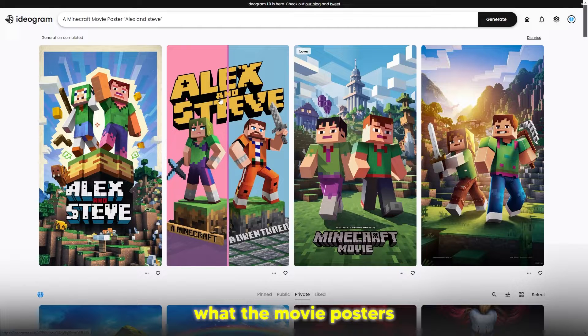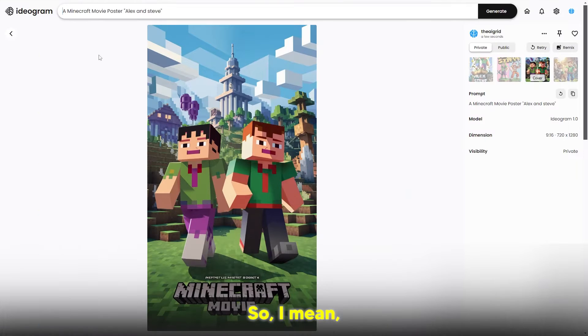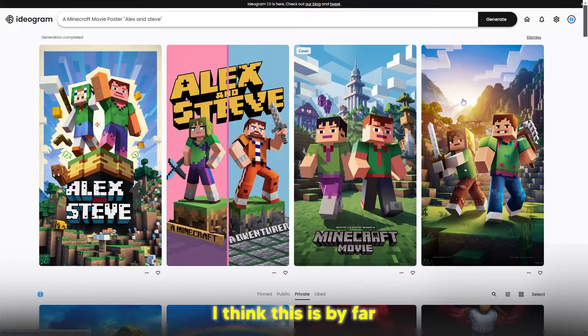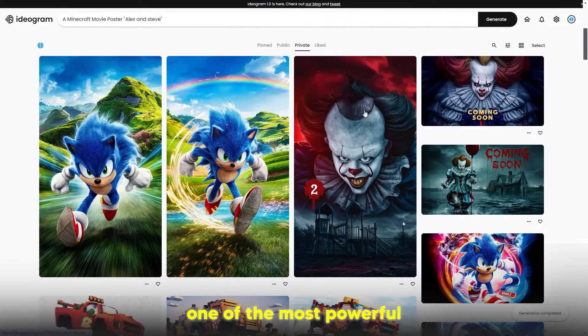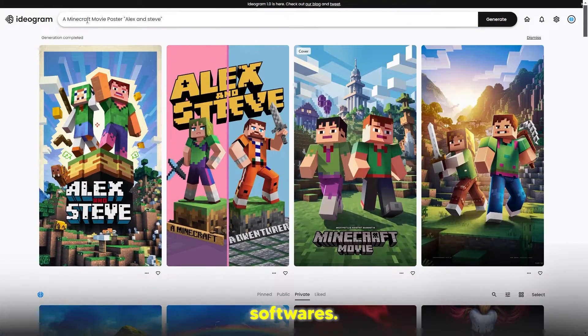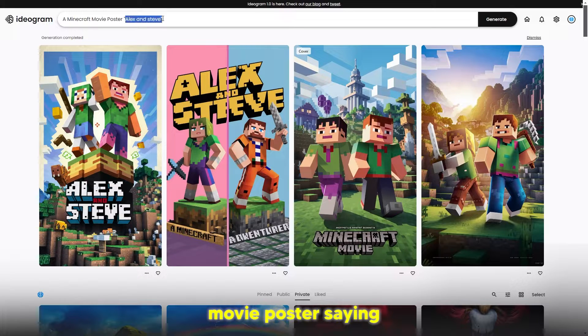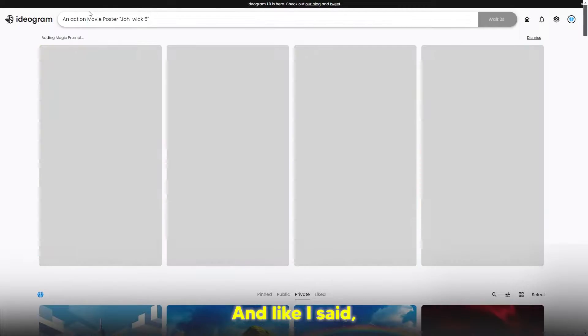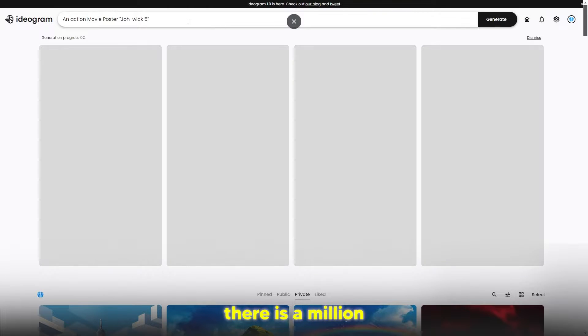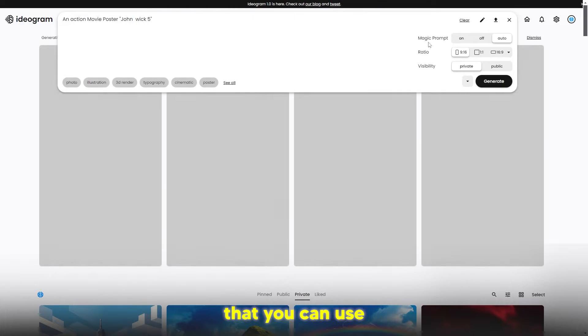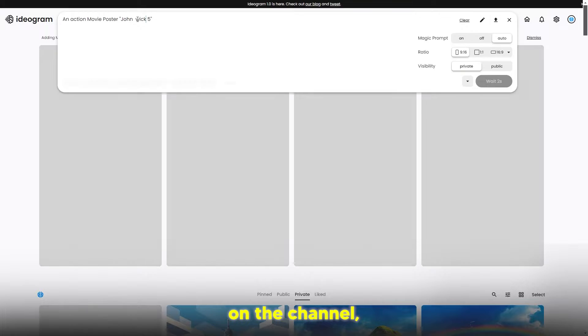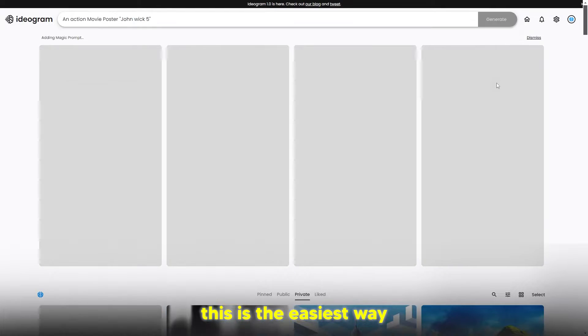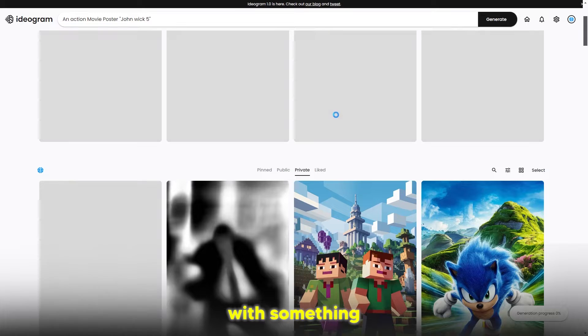There's many different ways that you can use this. I think this is by far one of the most powerful softwares. I'm going to do an action movie poster saying John Wick 5. Like I said, there's a million different ways to use this software. There's going to be a lot more tutorials on the channel, but I think by far this is the easiest way for beginners to generate a quick movie poster with something that's free and works reliably.